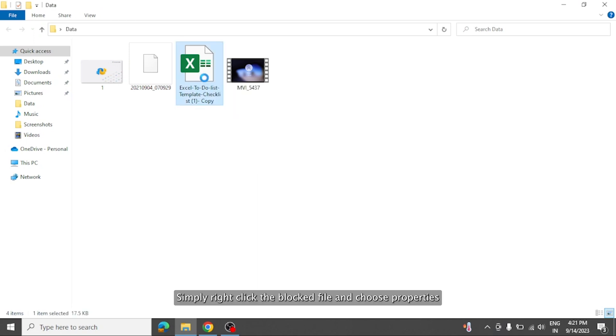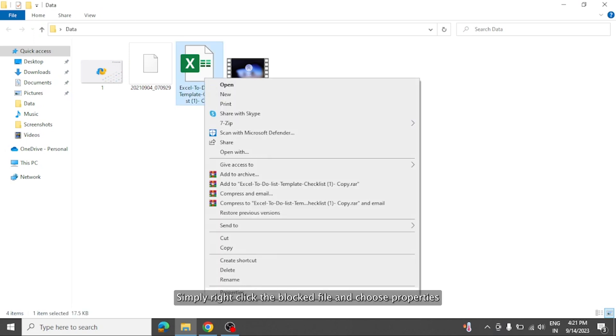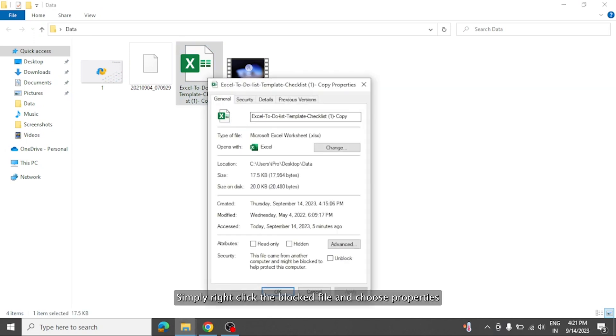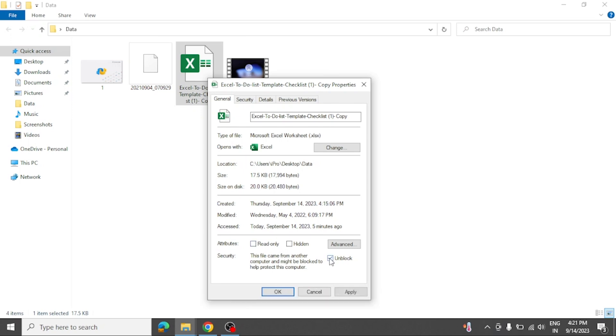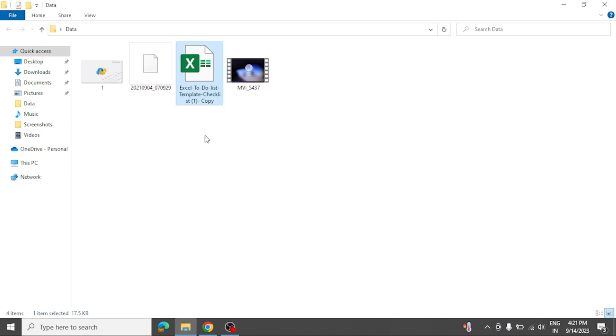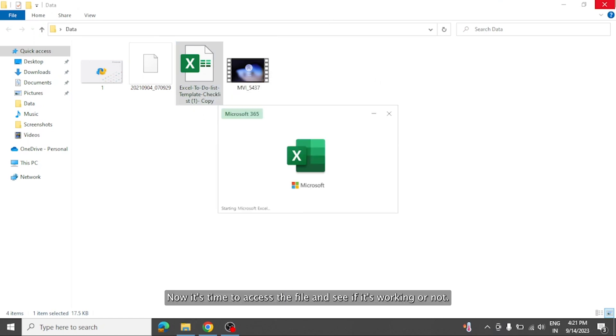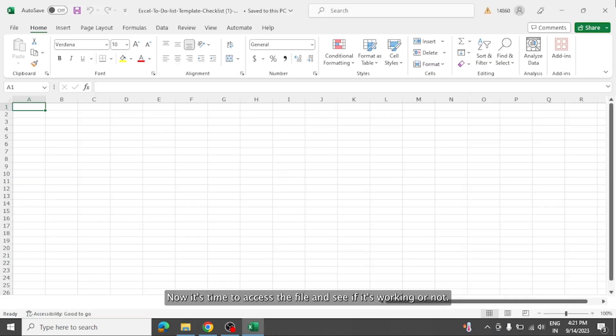Simply right click the blocked file and choose properties. In the general tab, check the unblock option if it's available. Finally click on apply and ok. Now it's time to access the file and see if it's working or not.